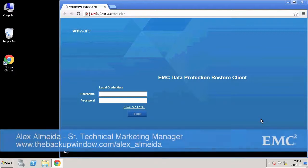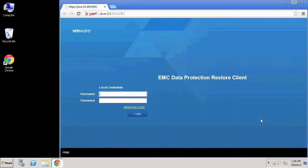Hi, Alex Almeida here from EMC's backup and recovery technical marketing team. EMC Avamar's feature set already includes several use cases where end users of applications and client systems are able to perform their own data recoveries without the need for creating an IT help desk call. Features aimed to address empowering the end users in EMC's data protection suite have brought about significant operational expense savings while at the same time not compromising security and control typically in the hands of the enterprise backup team.